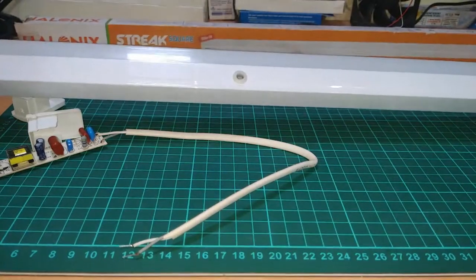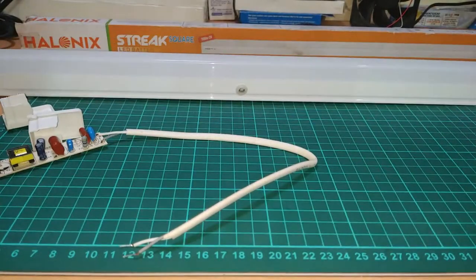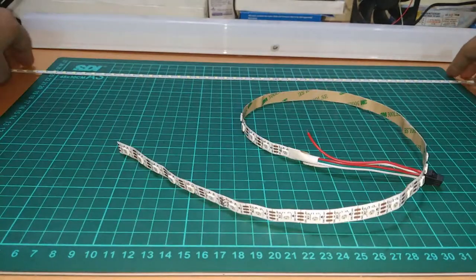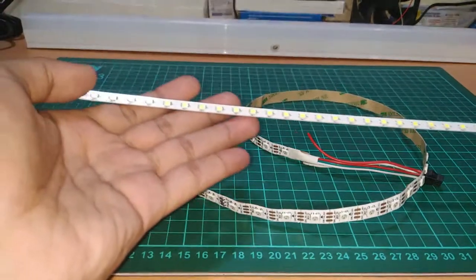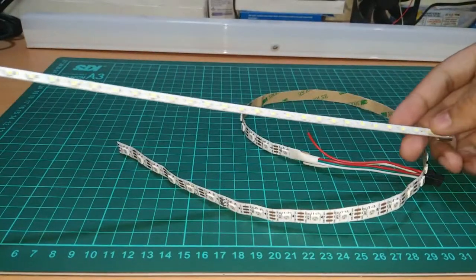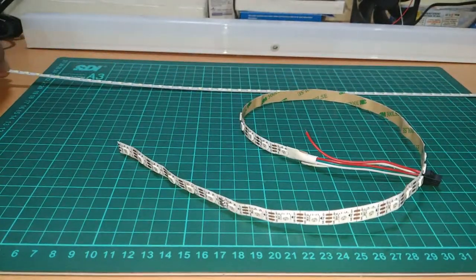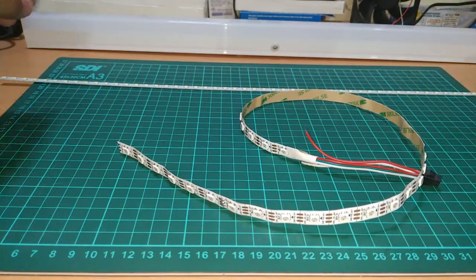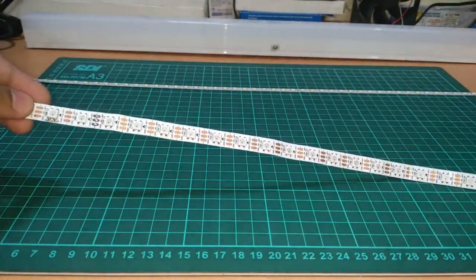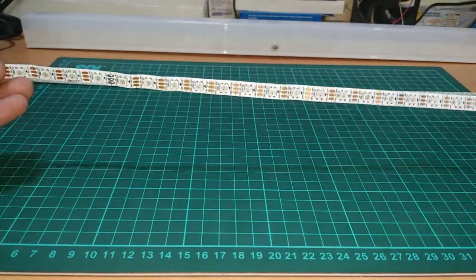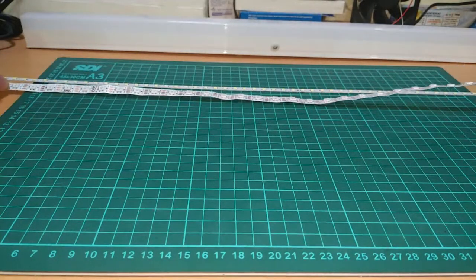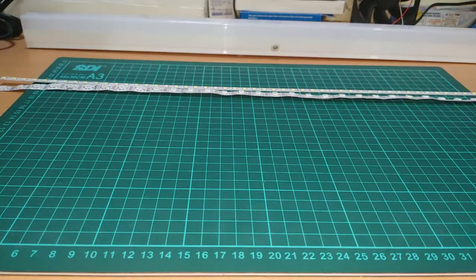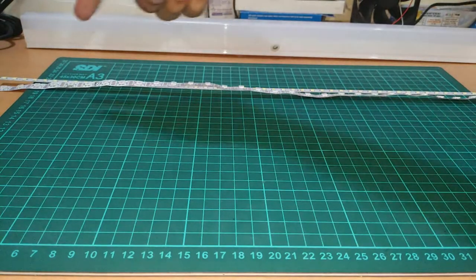Now take the NeoPixel LED strip and cut it to the size of the stock LED strip and count down the number of LEDs in the NeoPixel strip as we will need it later for programming.